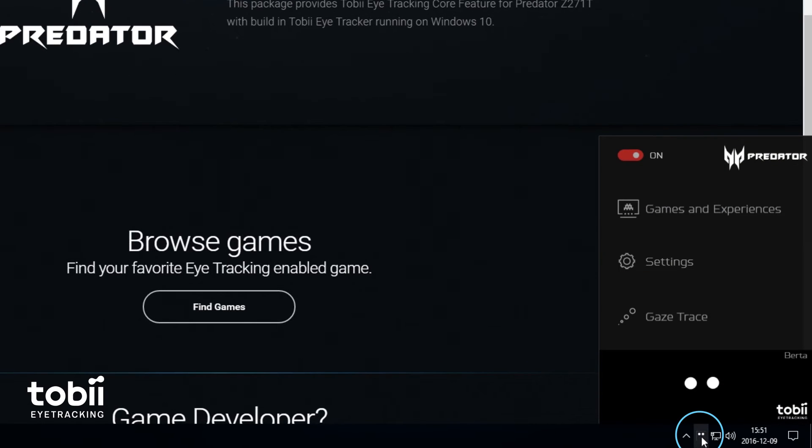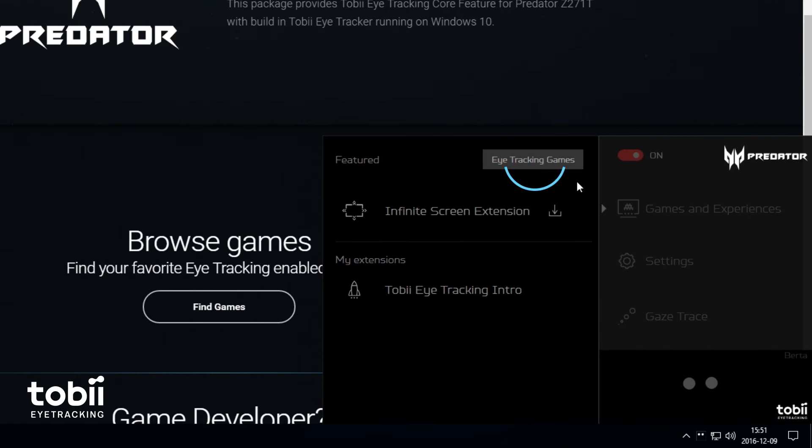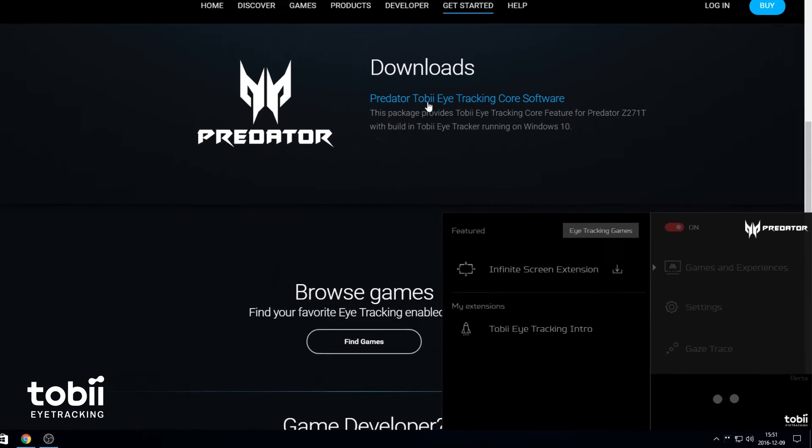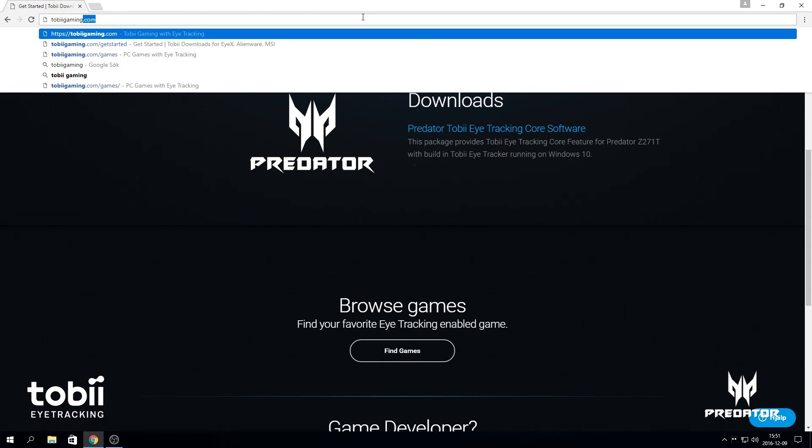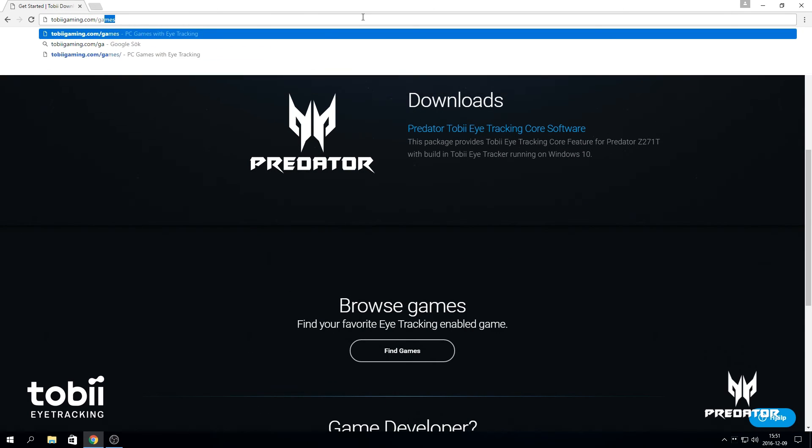You will find all settings and tools for your eye tracking experience through the Tobii eye tracking tray panel icon. Make sure to check out games you can play with Tobii eye tracking. Click on eye tracking games or go to tobygaming.com slash games.